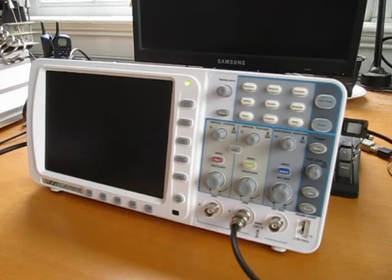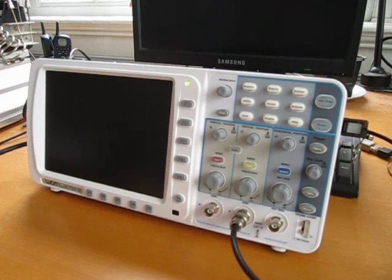This is part two of my video review of the OWAN SDS 7102, which is a new DSO just recently brought to market by OWAN.